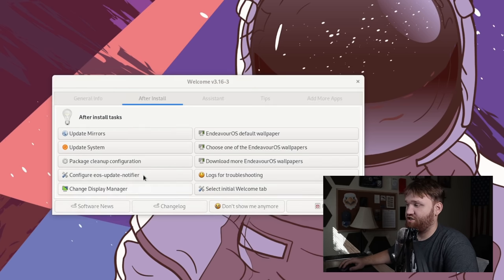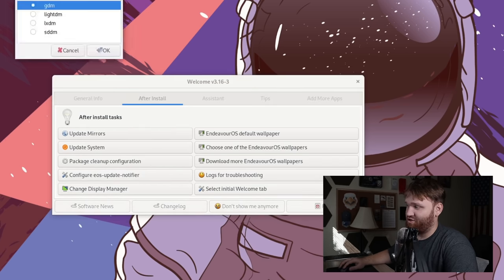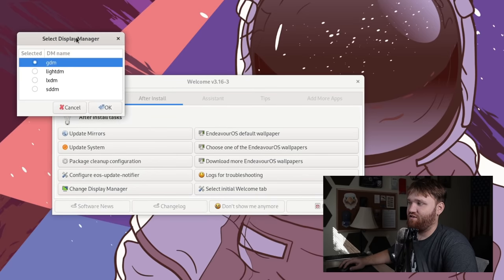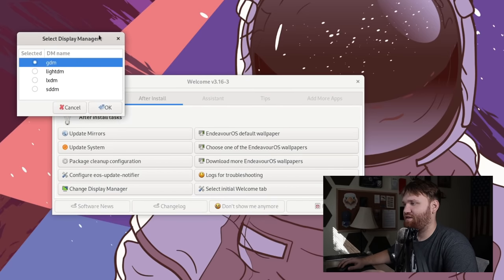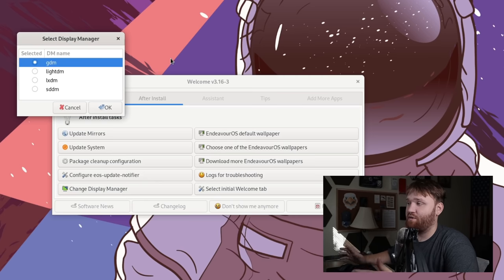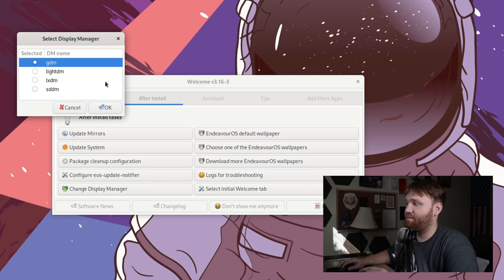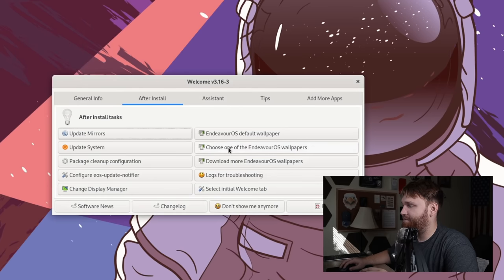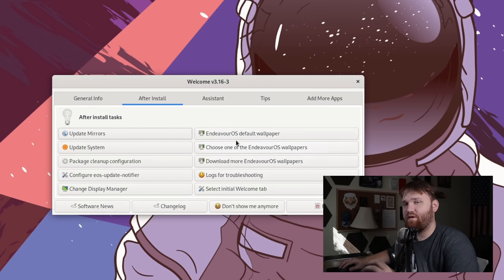You can change your display manager if you'd like to. I just keep this the same depending on what desktop environment I'm actually using. I go with what is stock for that. Since I'm on GNOME, I'm going to stick with GDM. So go ahead and close that out.